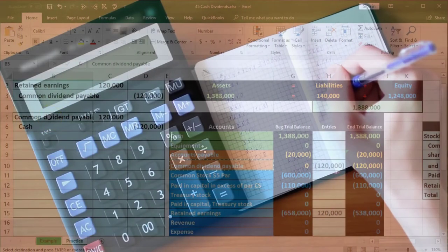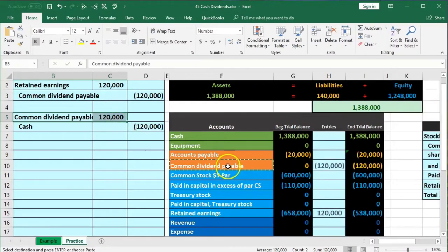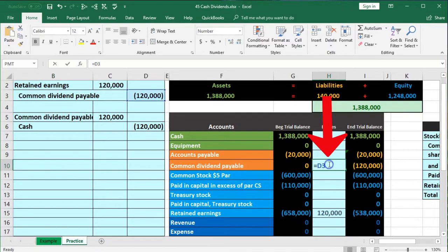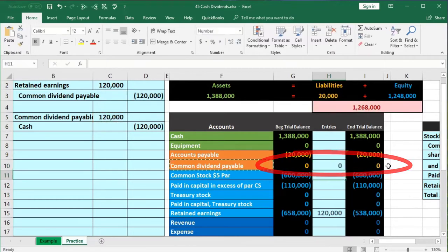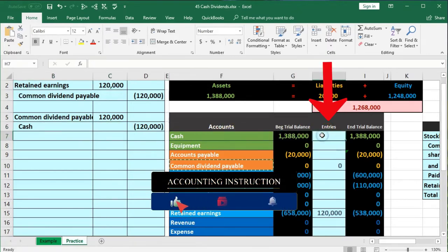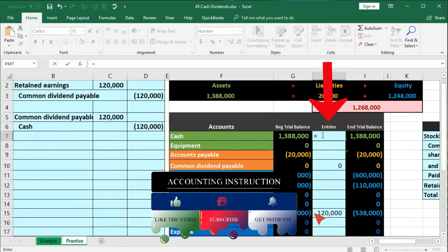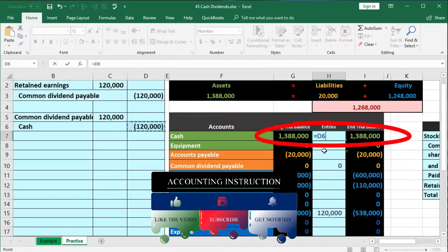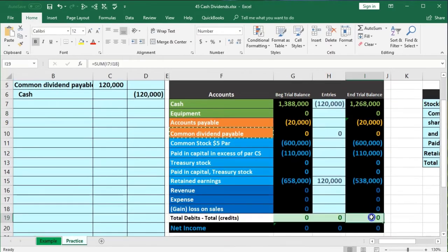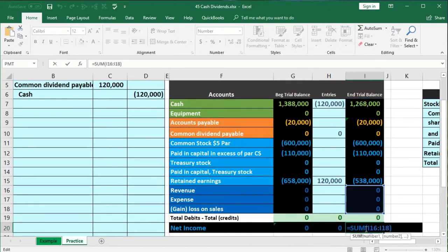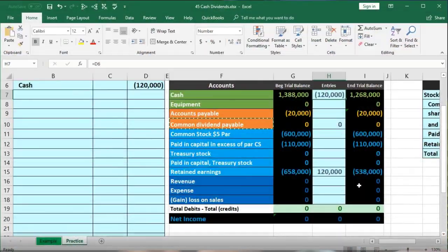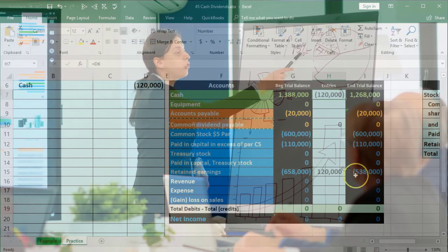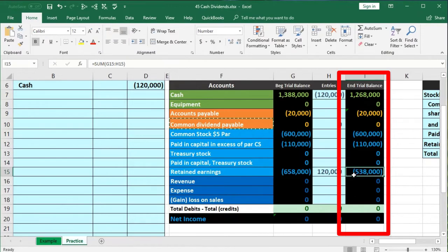We record this to the trial balance: common dividends payable had $120,000 and we bring it down to zero. Cash had $1,388,000 and we reduce it by $120,000 to $1,268,000. That brings us back in balance. Note there is still no effect on net income even though we paid the cash — we didn't pay it to generate revenue. It has nothing to do with business performance; it's us paying the owners for accumulated earnings, paying off the liability we created earlier.